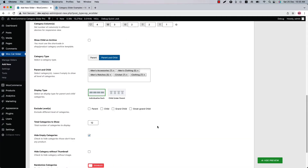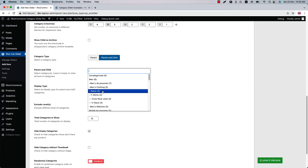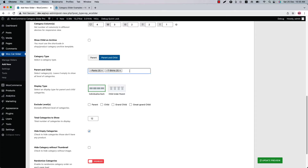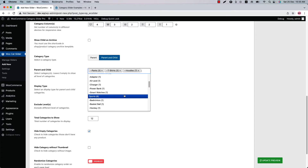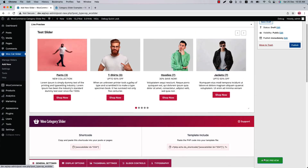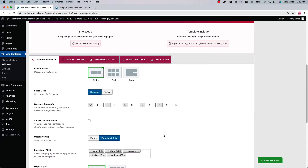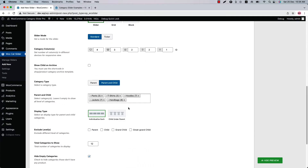Similarly, you can show the grandchild and great-grandchild categories in the slider as well. Let's select the grandchild categories and update the preview to have a look at the grandchild category. Do the same for the great-grandchild category and display it in the live preview.